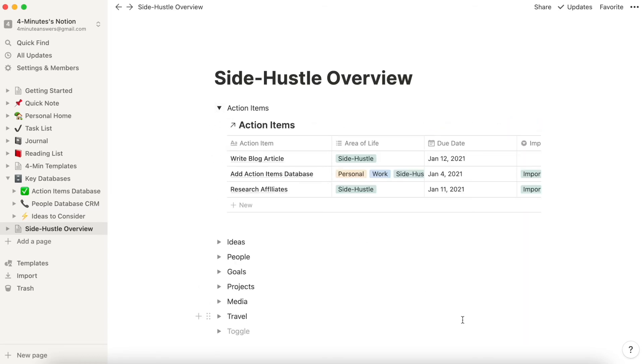I'm only going to have Side Hustle-related things. And I'm going to follow the same pattern under all of these databases so that only Side Hustle-related events and tasks and other things appear in the Side Hustle Overview.